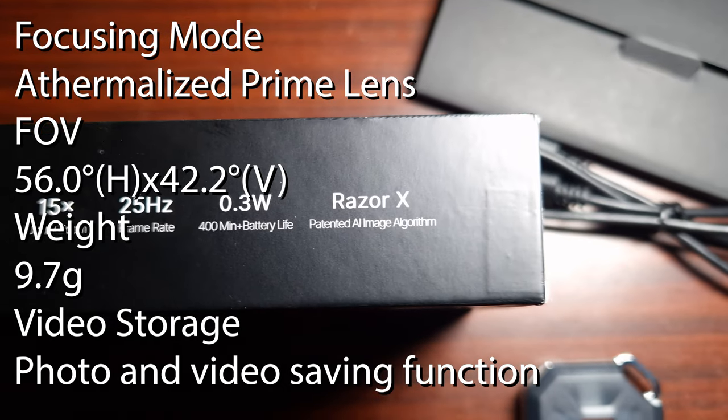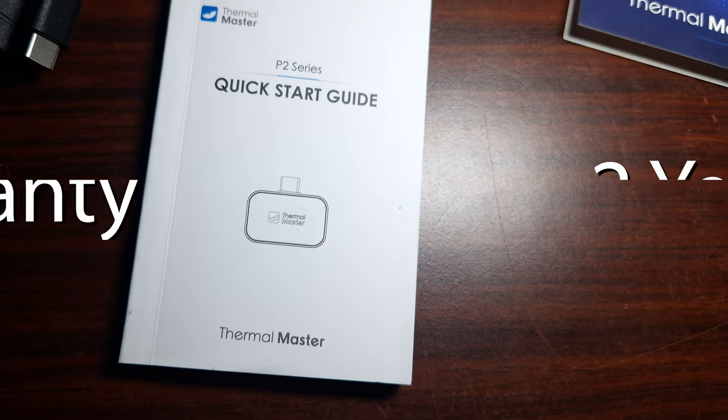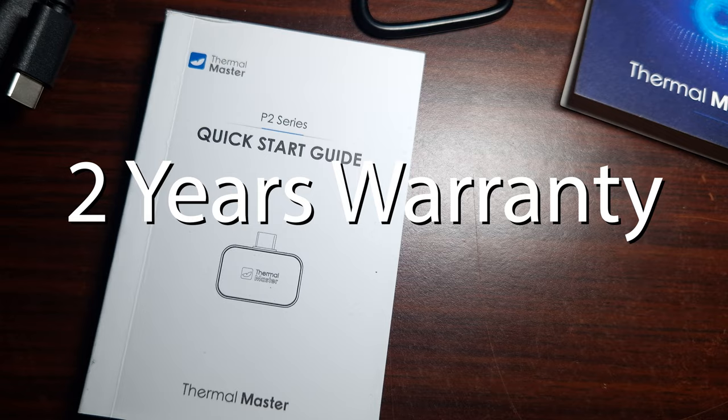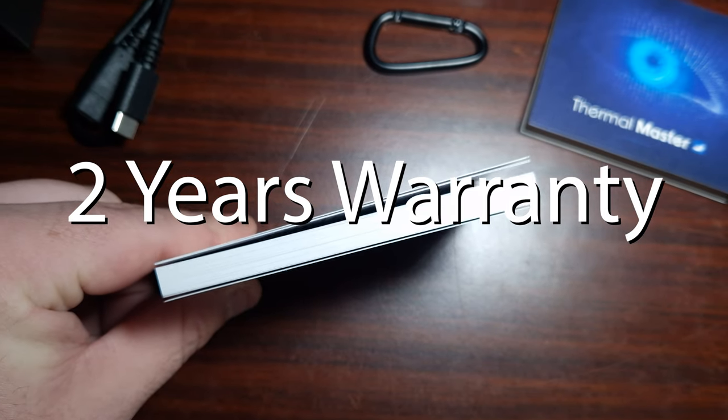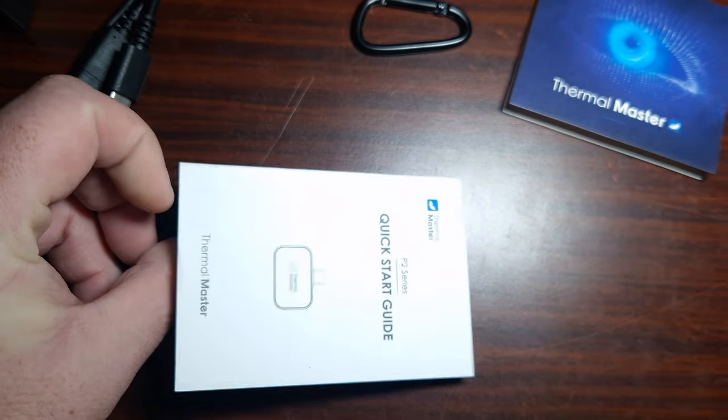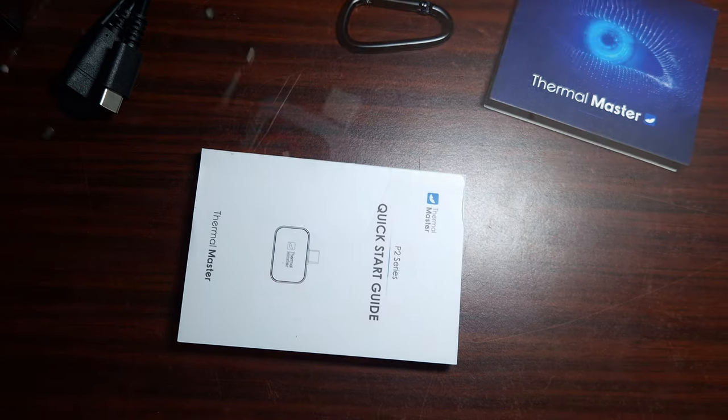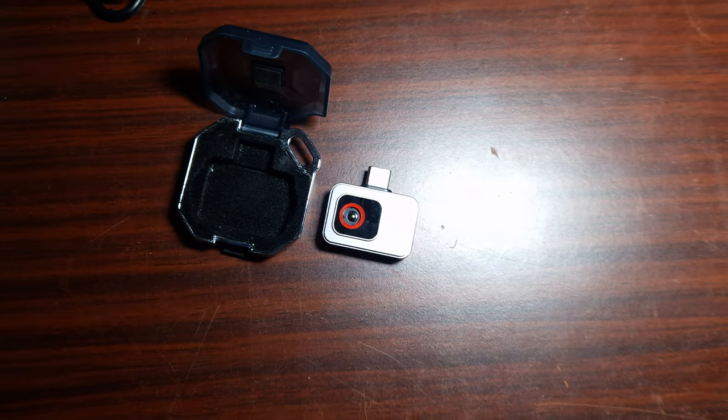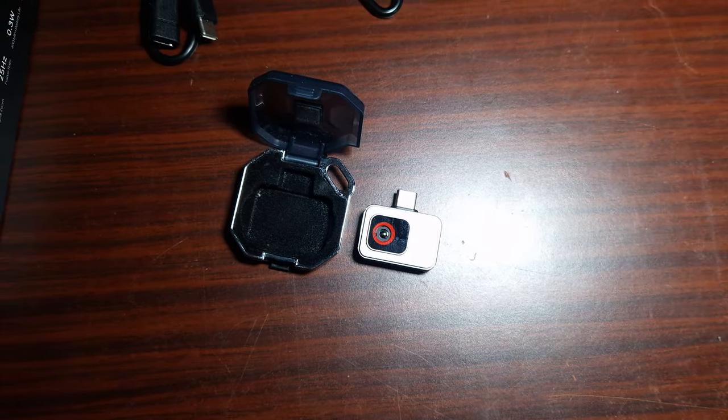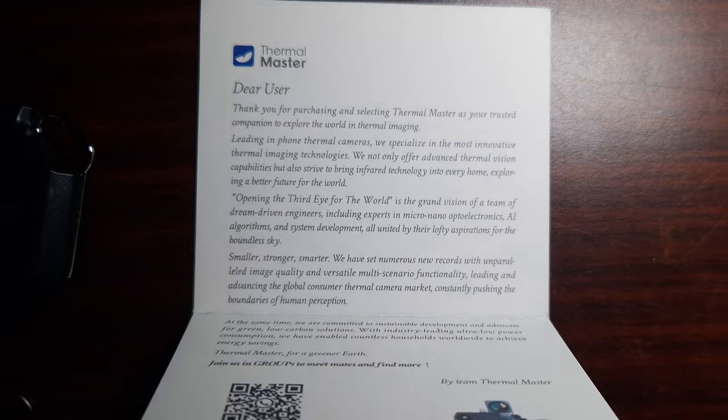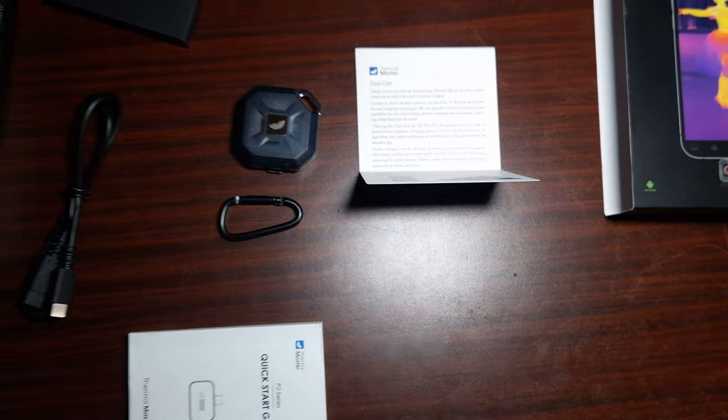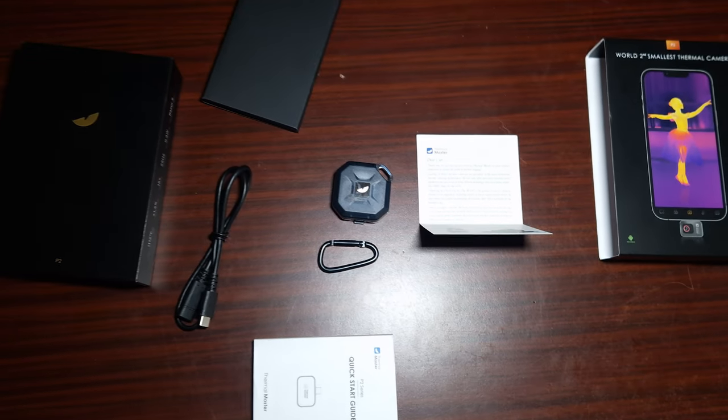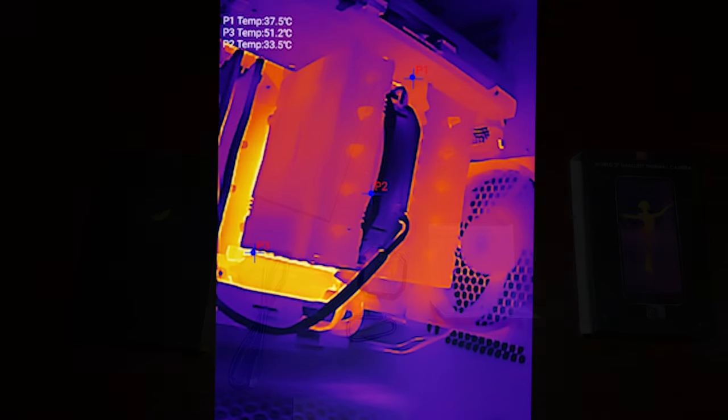It comes with a little carry case for the thermal camera. It also comes with a clip to clip onto maybe your belt or your work belt or something like that. That's pretty much it for what comes in the box.